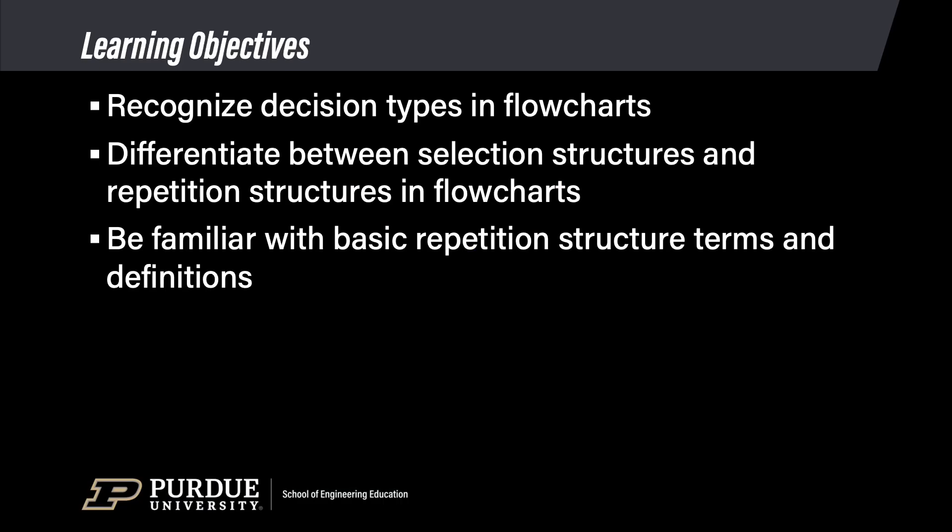In this module, you will learn to recognize decision types in flowcharts, differentiate between selection structures and repetition structures in flowcharts, and be familiar with basic repetition structure terms and definitions.